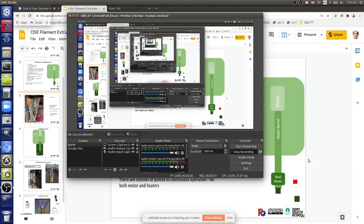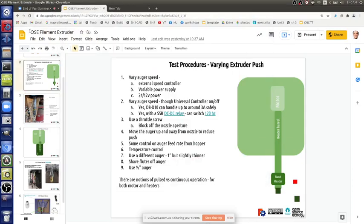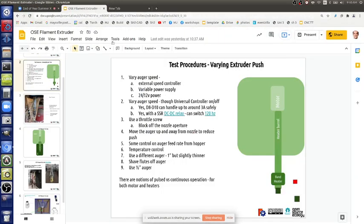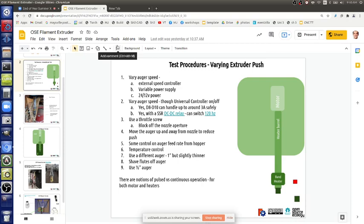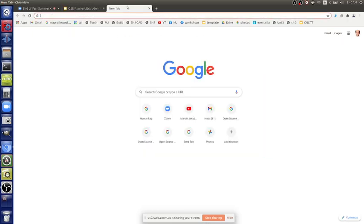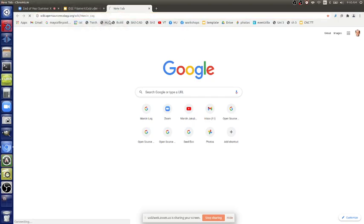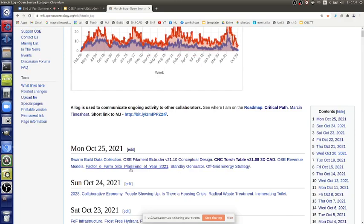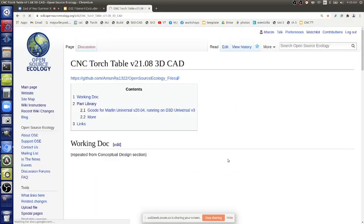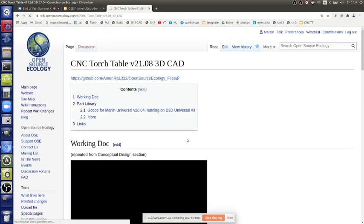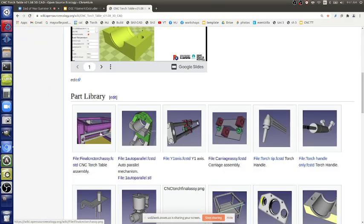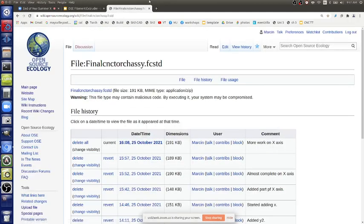Alright, let's record this and see where we are for today. On the filament maker moving forward, maybe Wes can provide an update on the electronics part. On the torch table we're moving forward with the design, the CAD, and the main development of solar electric printing parts with the auto parallel mechanism. There's a final assembly that's in process and that's useful to take a look at.